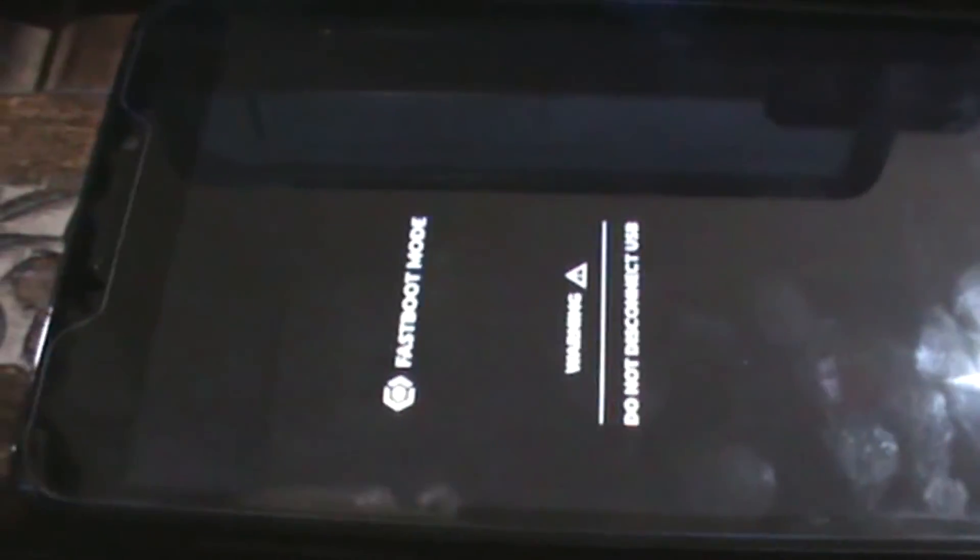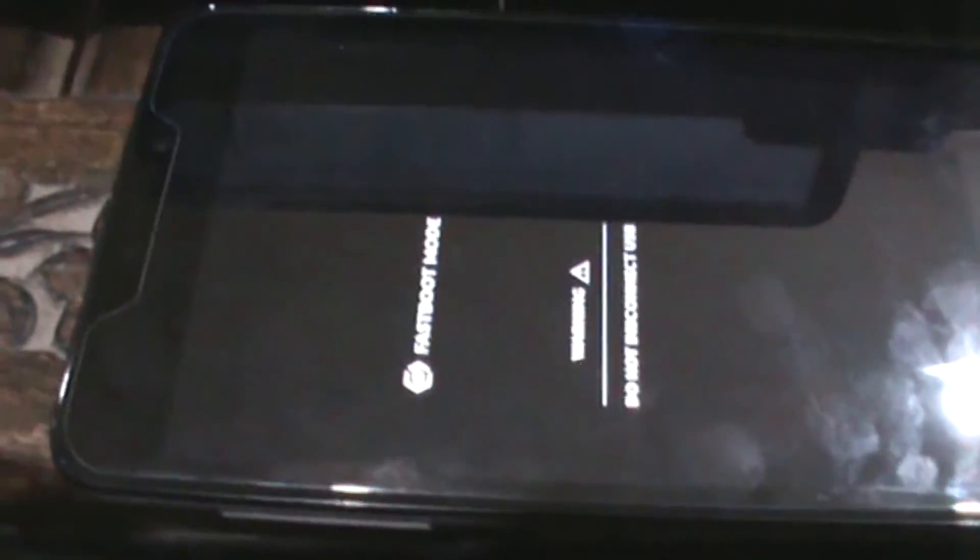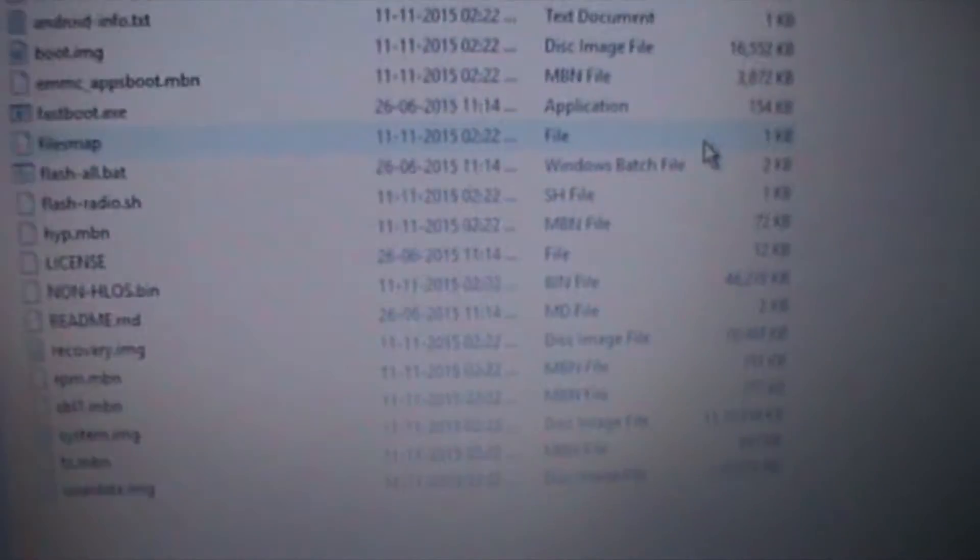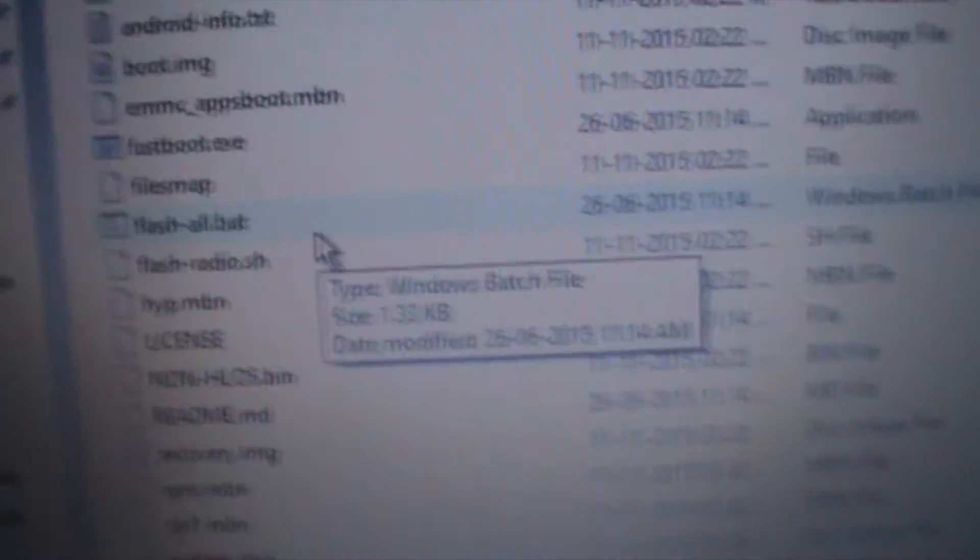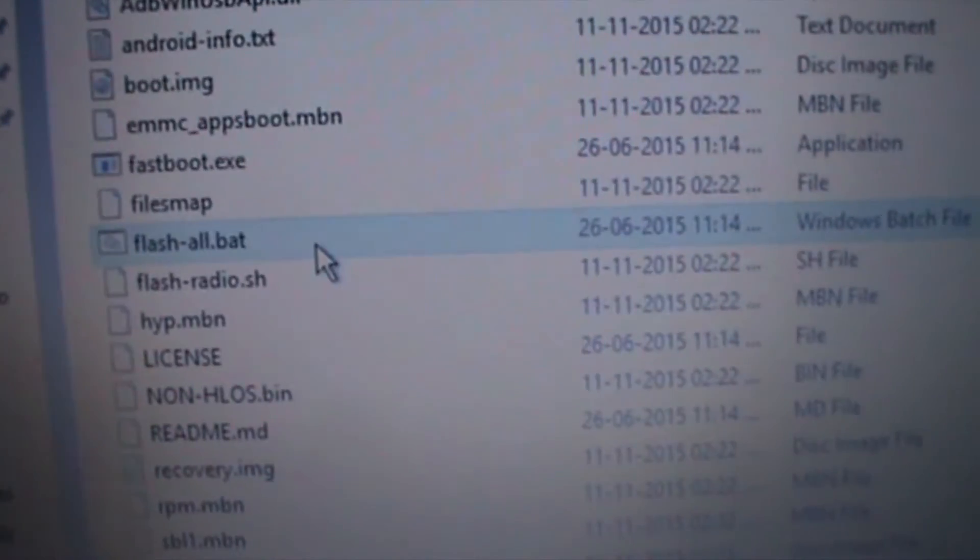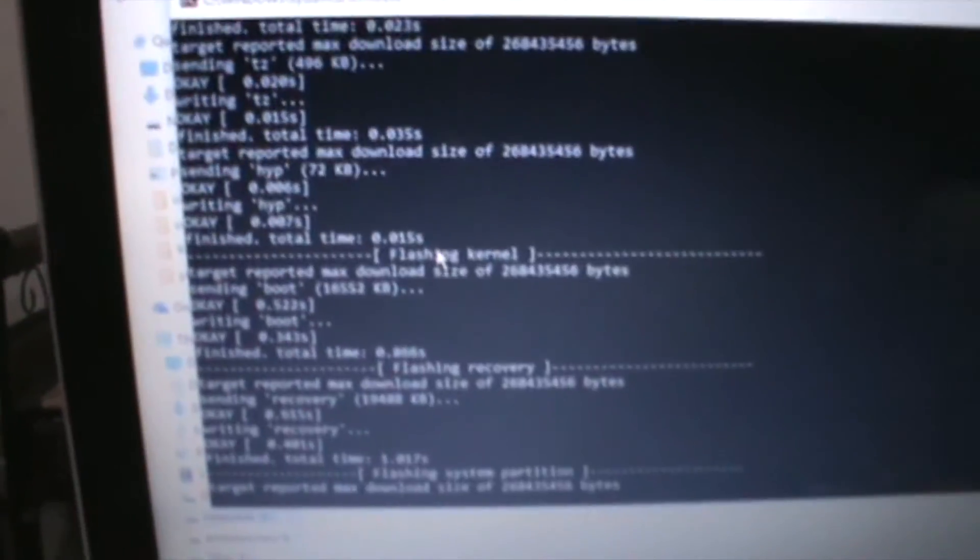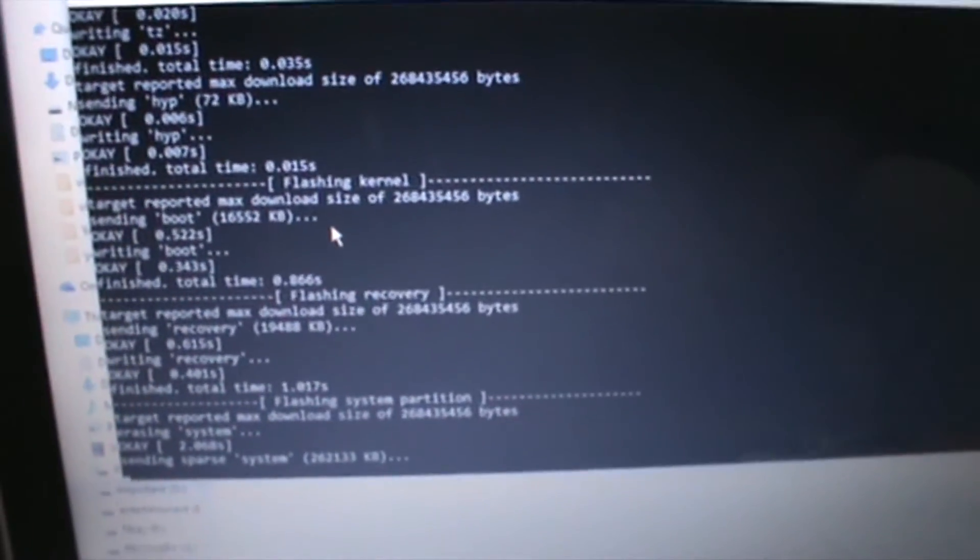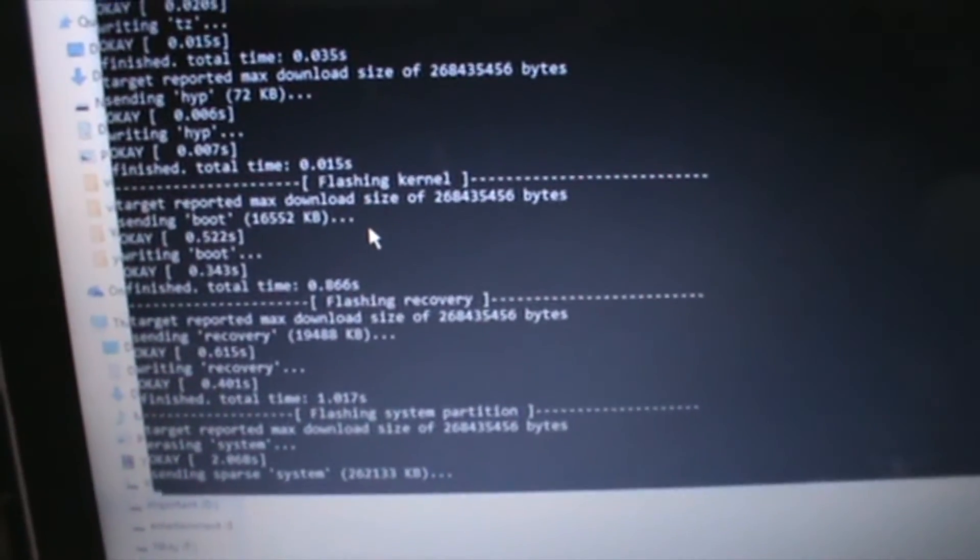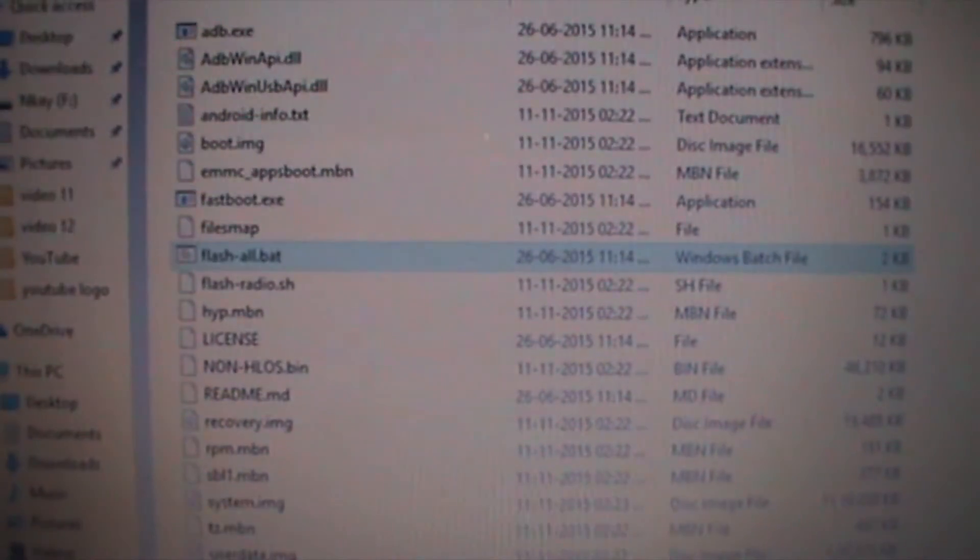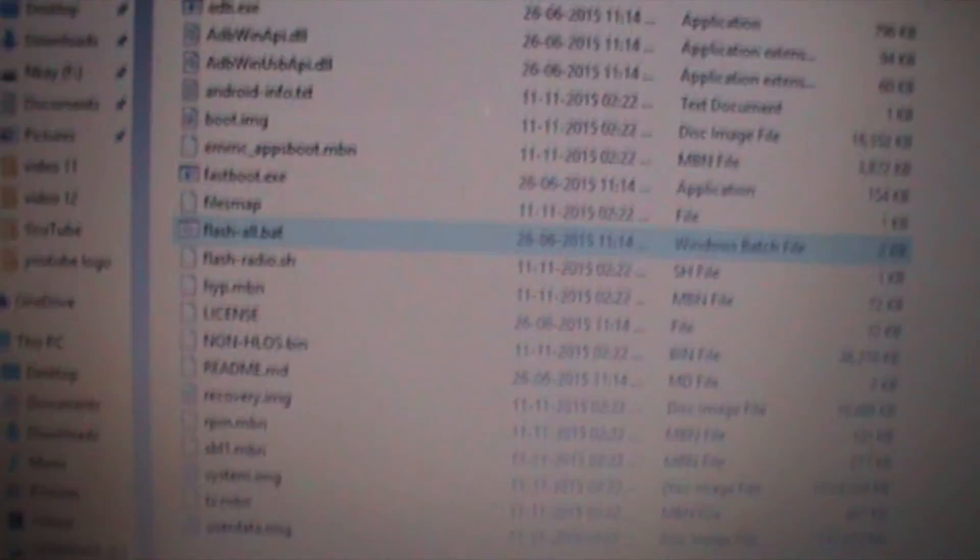And then it would look like this. After once you are in the fastboot mode, now what you have to do is open the folder where you extracted all the files. Now just open this flash all bat file. Once you open it, just wait for the CMD execution file to close itself.